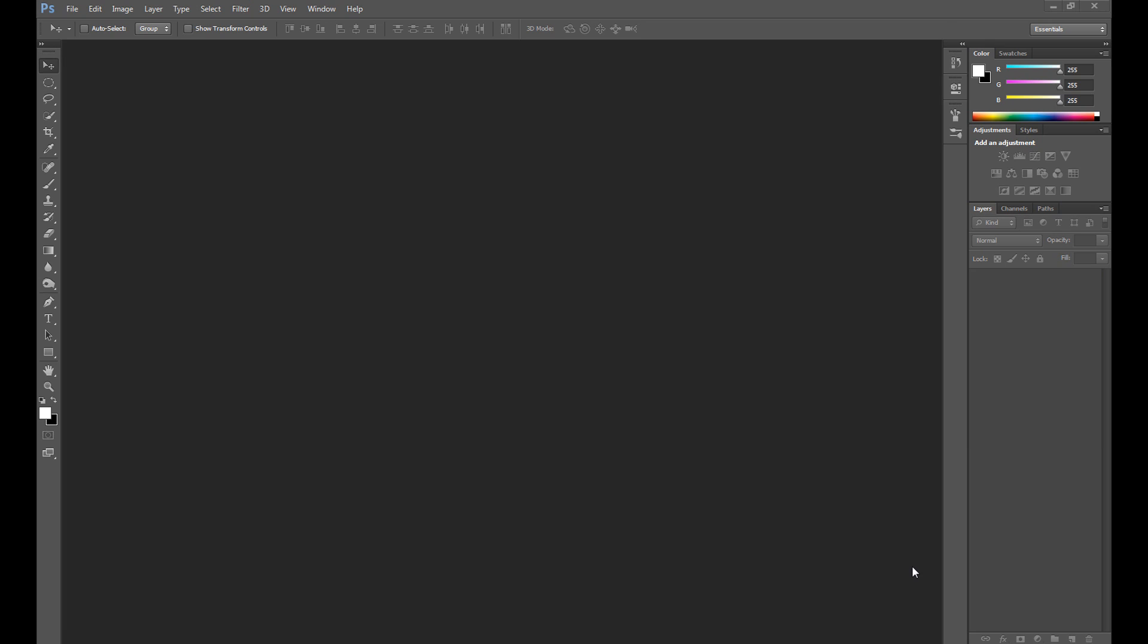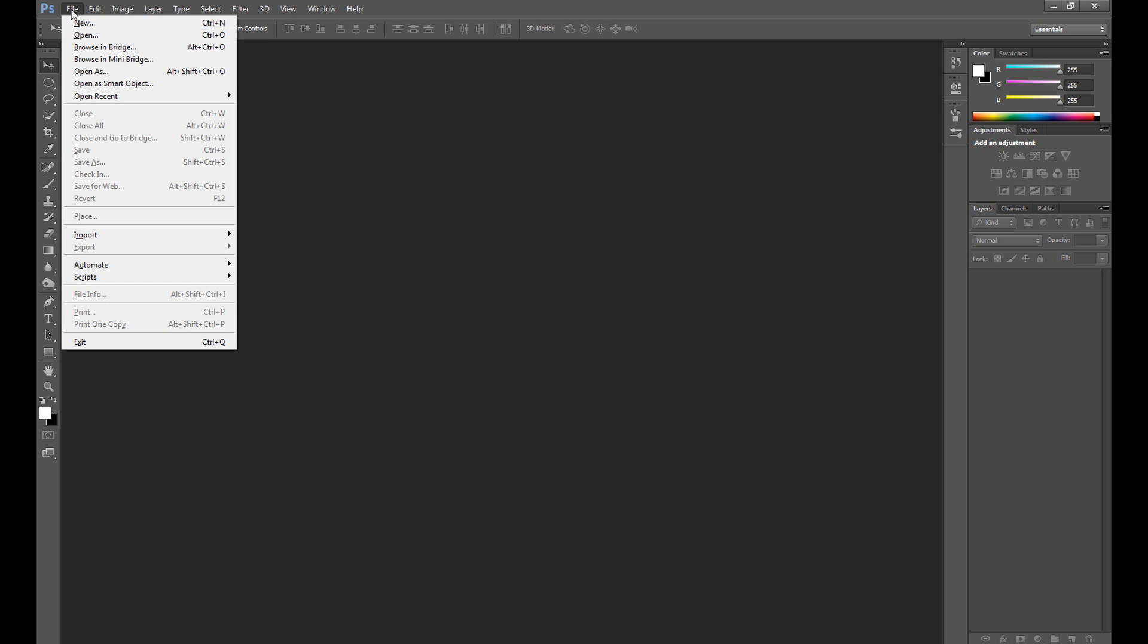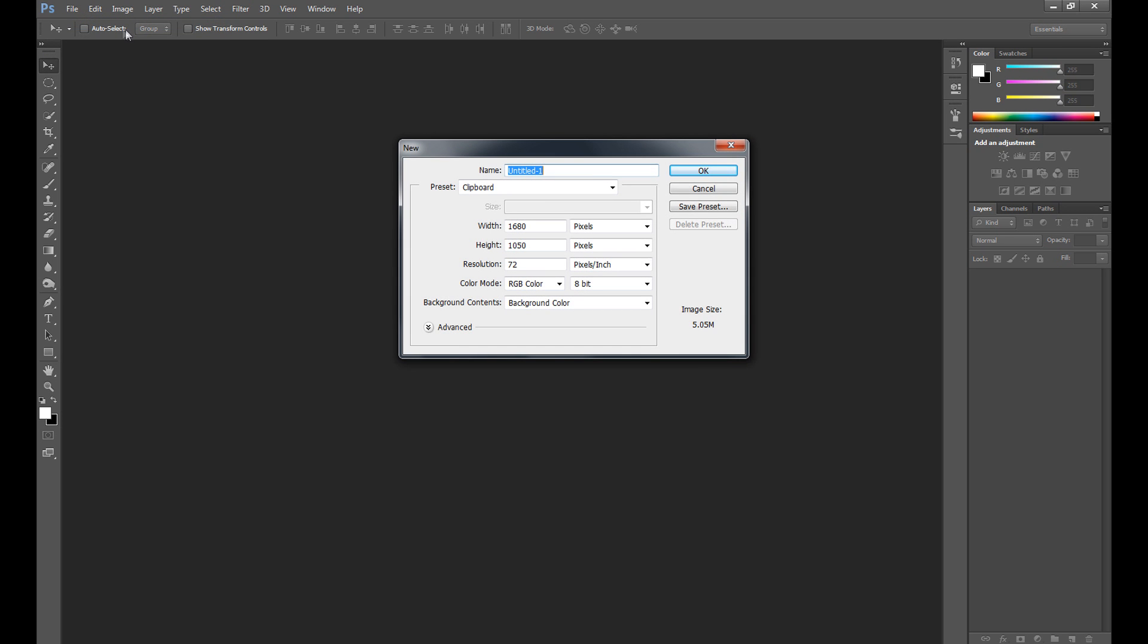First, we need to create our background. Click File and open a new document, set width to 1000 and height to 500, resolution 72. I have background contents as background color, so it's black.